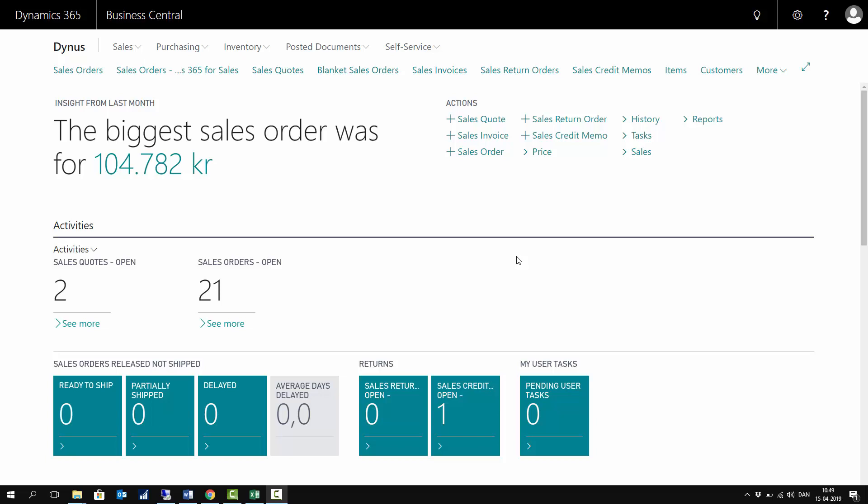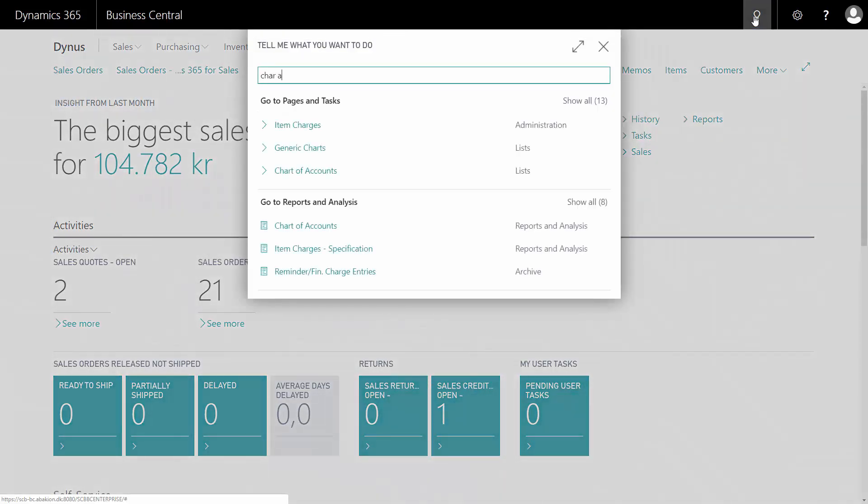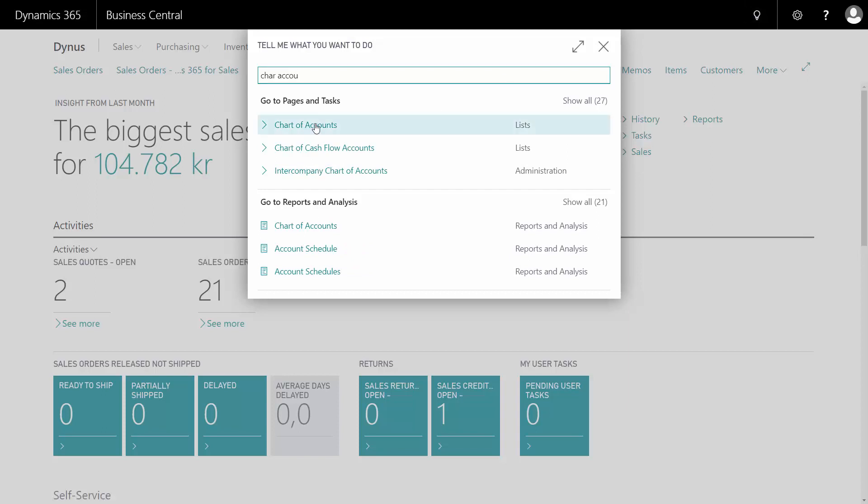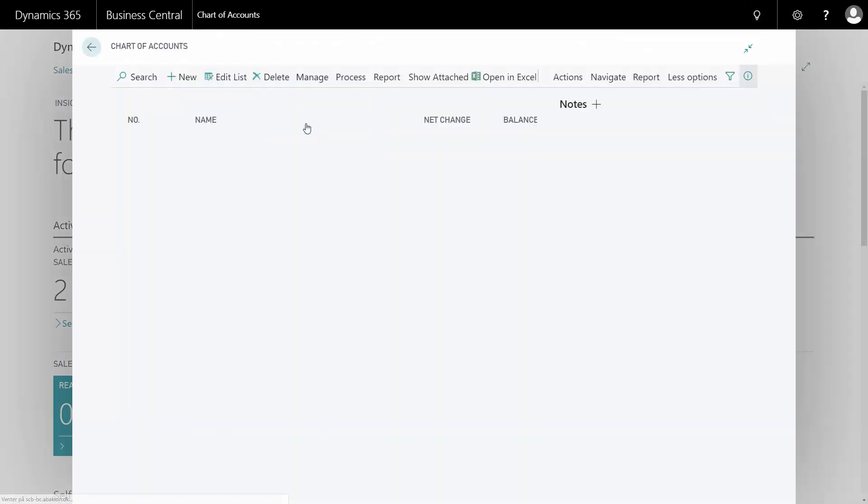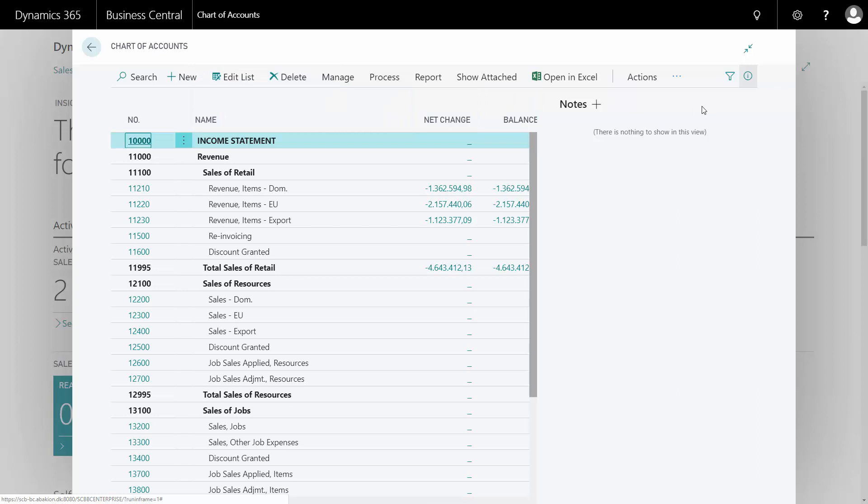The VAT is settled from the VAT statement where you can run a batch job that is settling your VAT. But before I'm doing that, I would like to go into my chart of accounts just to show you how my VAT looks in here and to explain what the VAT settlement is actually doing.